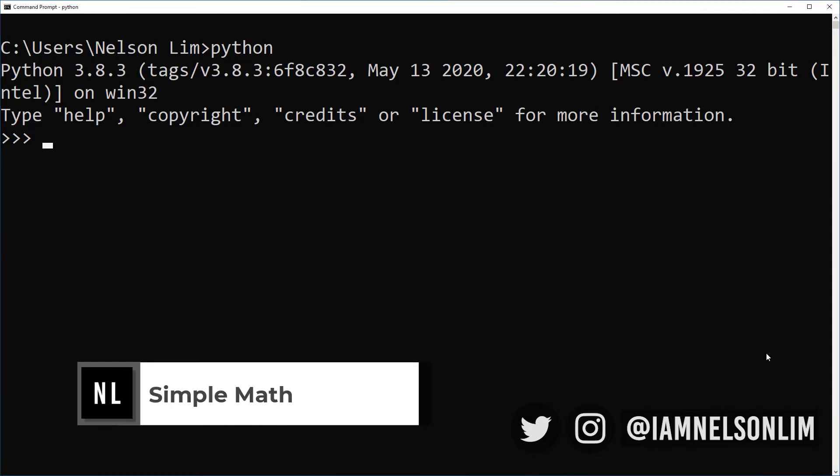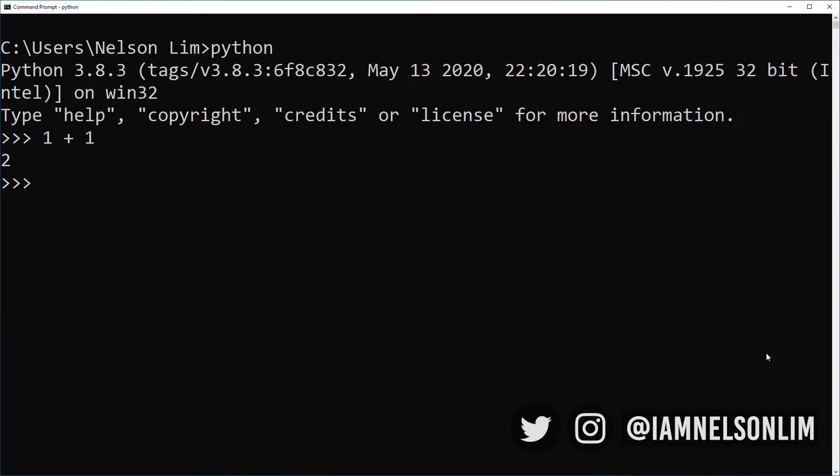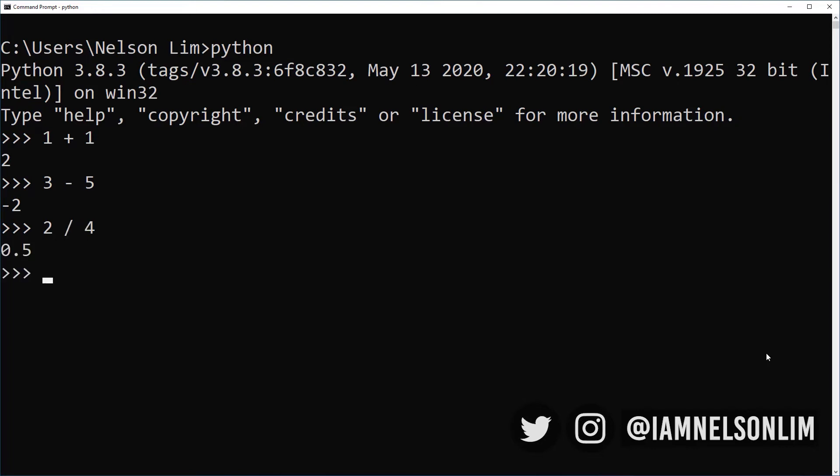So let's go ahead and do 1 plus 1. That's our addition. We should expect 2. How about 3 minus 5? We expect minus 2. So Python also supports negative numbers. 2 divided by 4, 0.5. And 4 times 3 will give us 12.